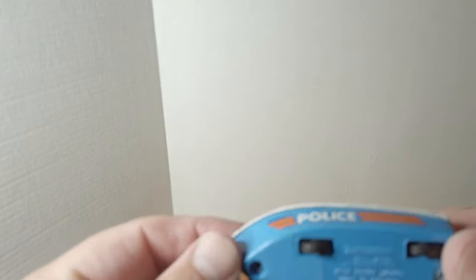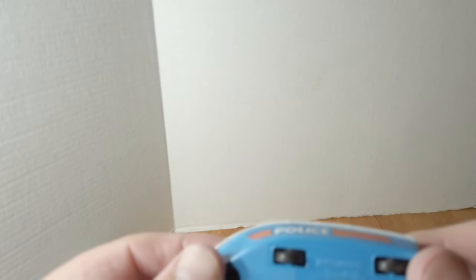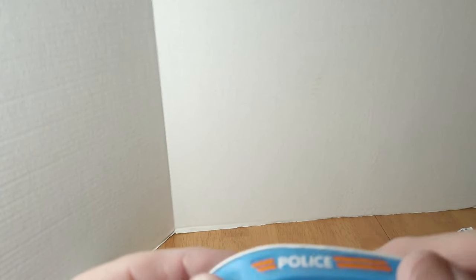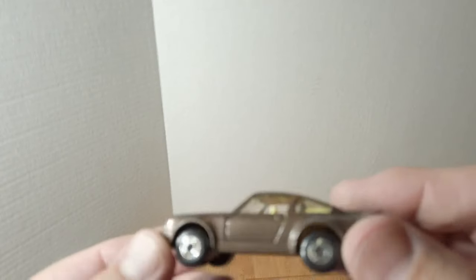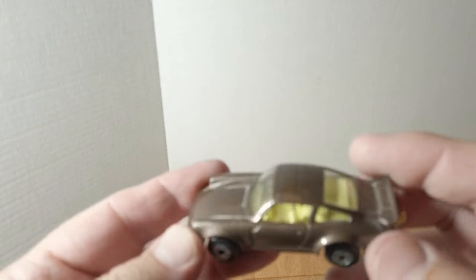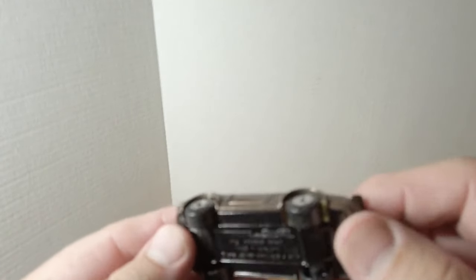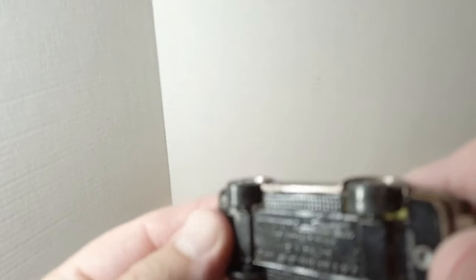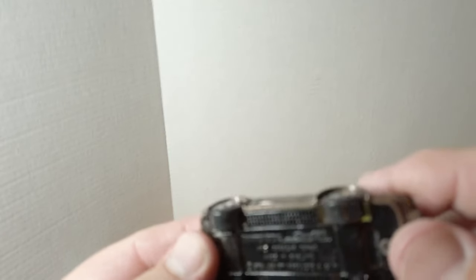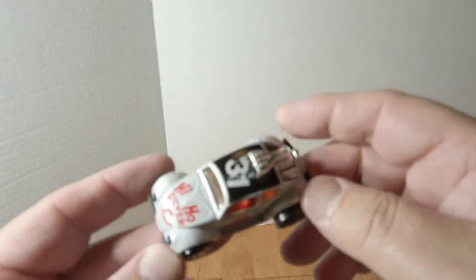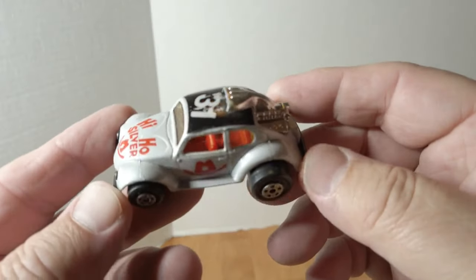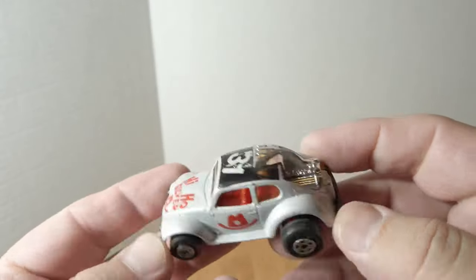While we're on boats, we got the Police Launch. And back into cars, we got a Porsche. It says Turbo. It's a 914 maybe. Volkswagen Hi-Ho Silver.